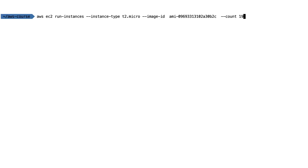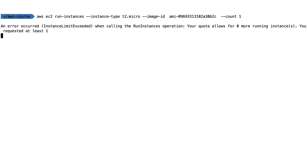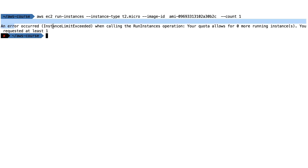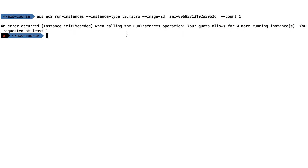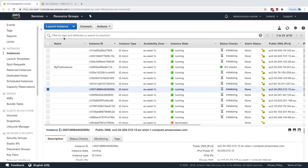Now if I go ahead and try to launch one more T2 micro instance using the same AMI ID and press enter, I get the error: 'instance limit exceeded.' It says the quota allows for zero more running instances and I've requested one. This is exactly what we wanted to demonstrate.